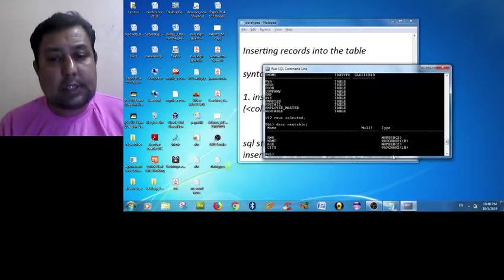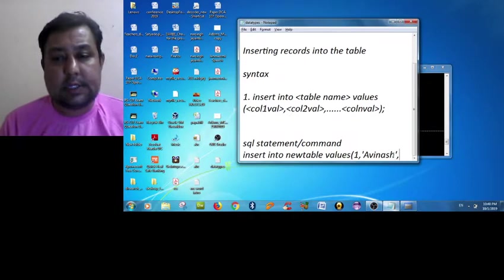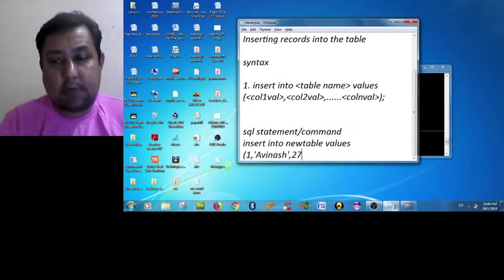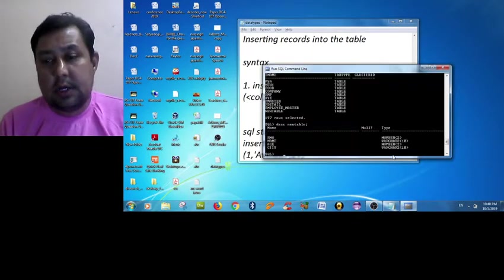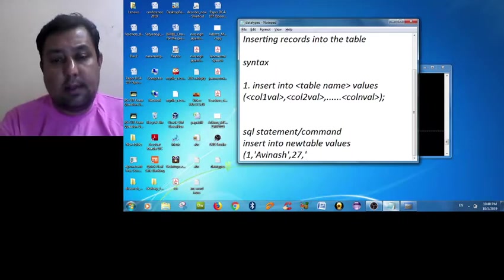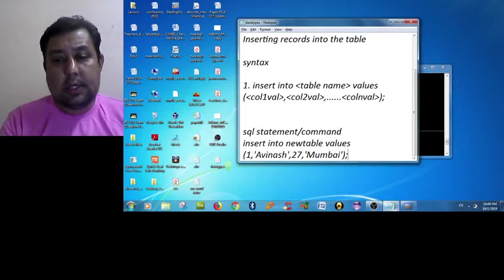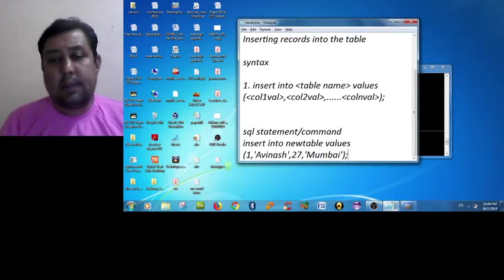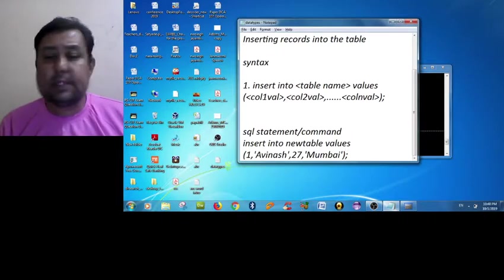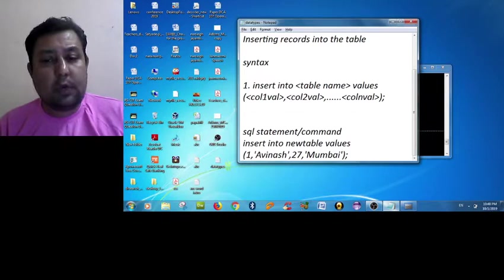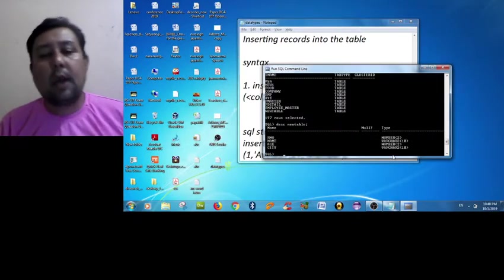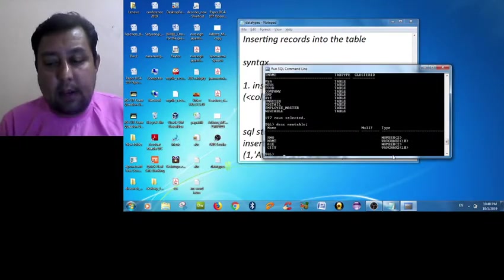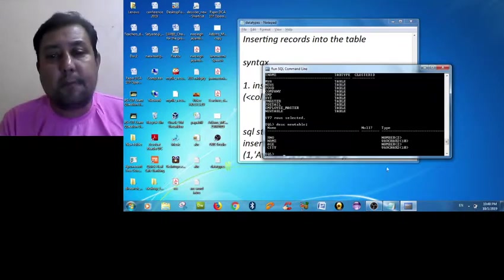So first value roll number is 1, name is Avinash, and the age is 27, then the city will be Mumbai. So the statement will be ended with a semicolon. Now we are moving towards the terminal. We are putting this command here.